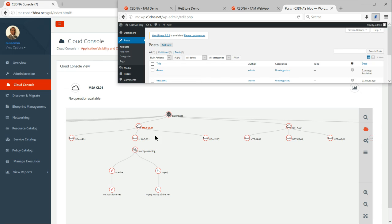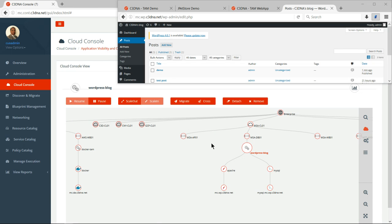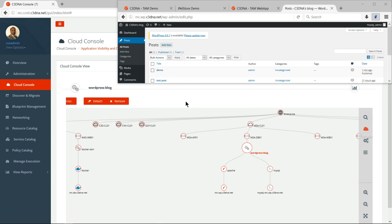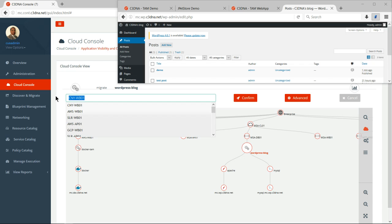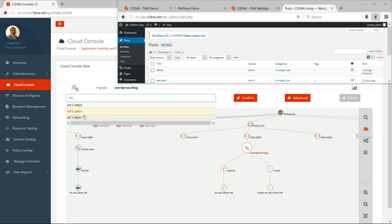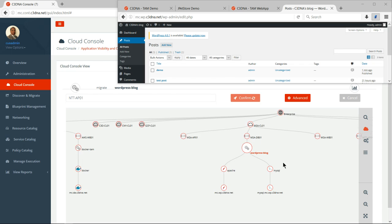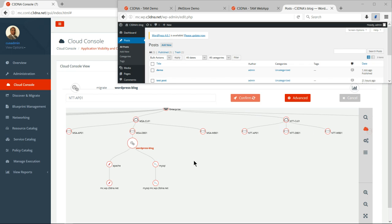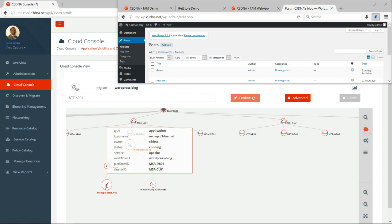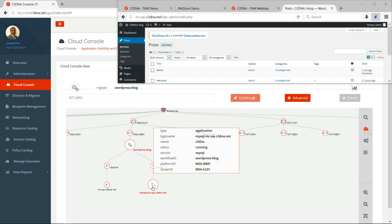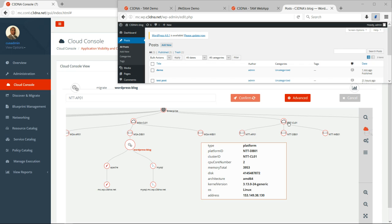So you will see that this is a live application hosted by this and I just wrote a post called demo. And this post is here demo. So while this is live and let's say people are blogging constantly, I can just pick this application running in Microsoft Azure and I can migrate it to another cloud. And I'm going to see again, it's live migration and I'm going to migrate it to NTT, let's say NTT again, and let's pick NTT Apple One.